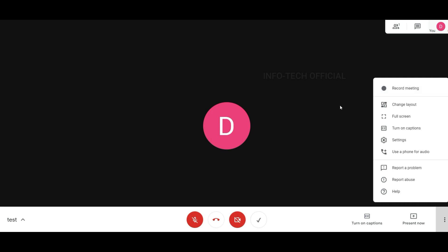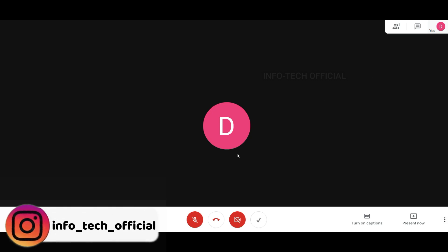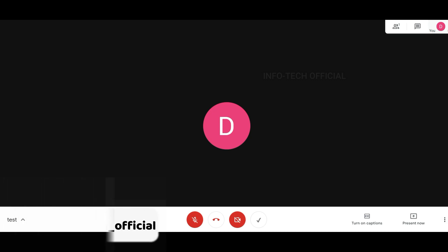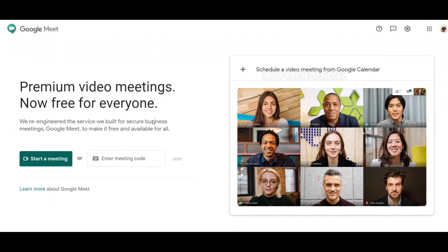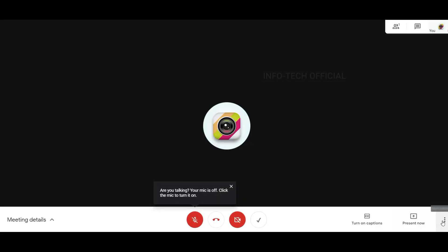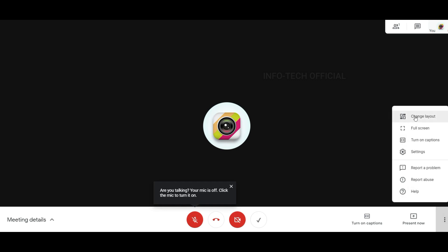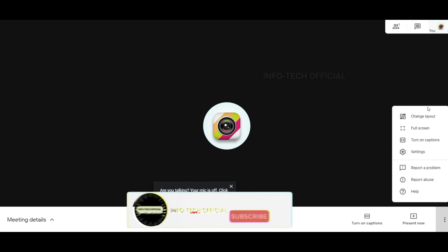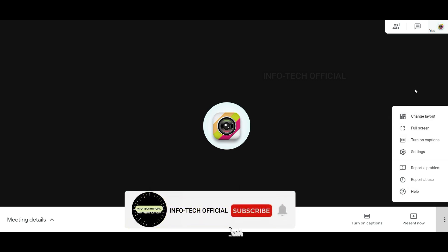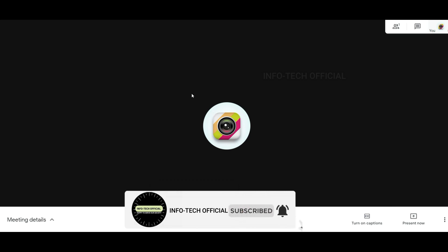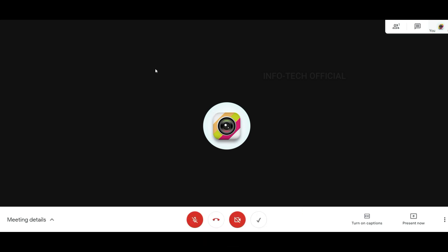If you don't have a record meeting option and you don't have a personal account, let's start a meeting. If you have a personal account, you don't have the record meeting option. But here, with an educational account, you can use the record meeting feature.